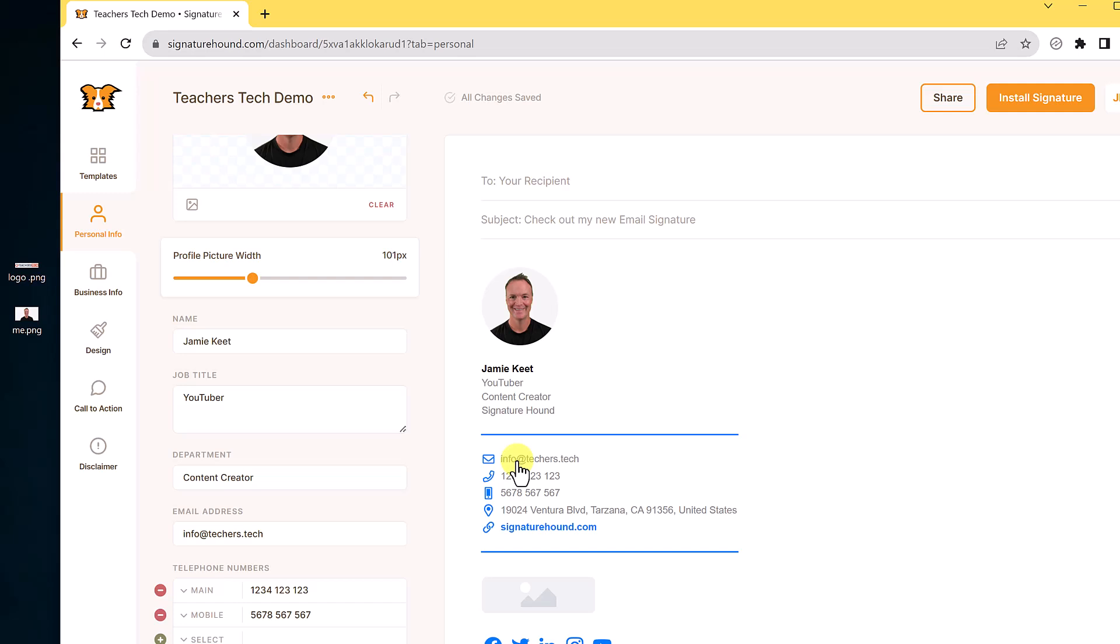So if people click on it, it will open up the email here. So we get all this information here and then we can go to the next step of business info.